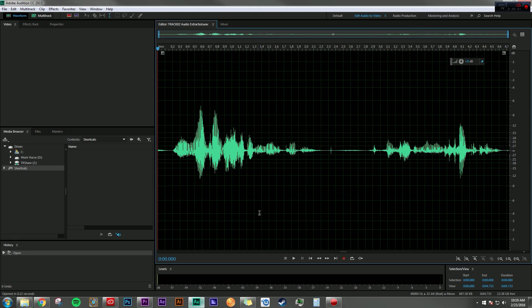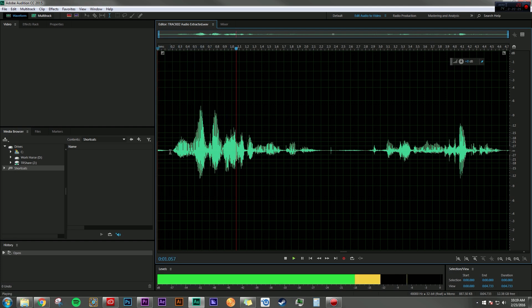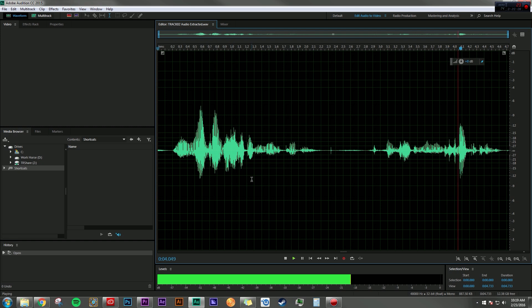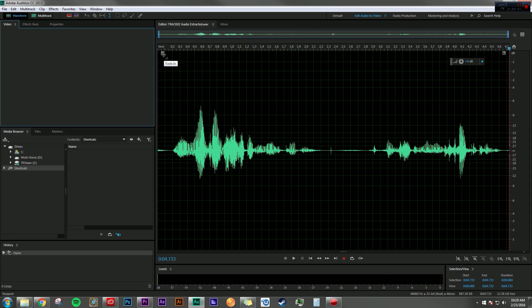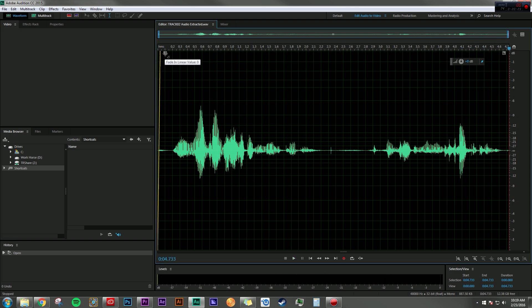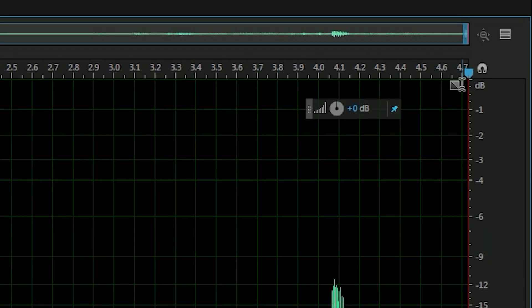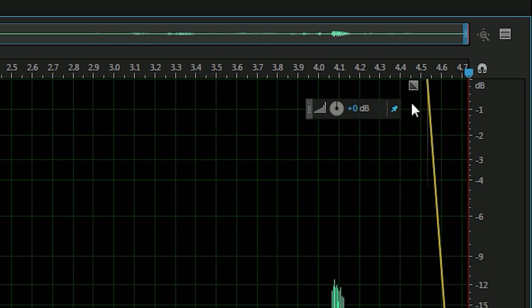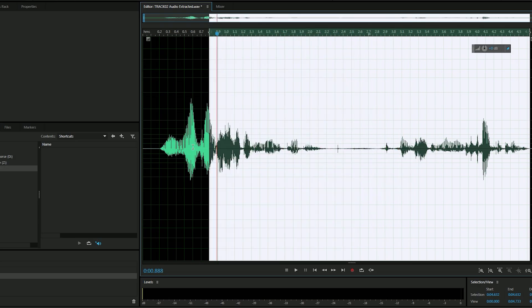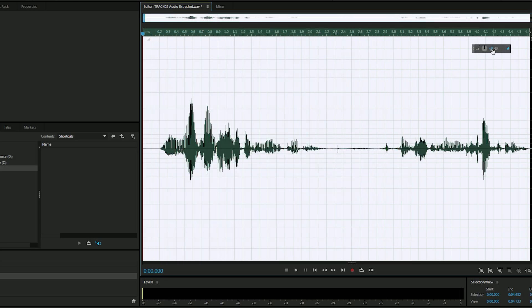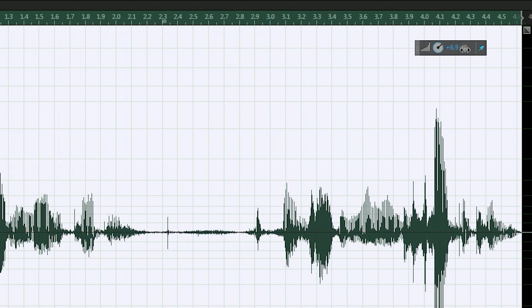So if I go back into Audition, here is that waveform. And a lot of times it's just getting to know the people at first and just talking to them. So now I can do those same adjustments. I can bring in some fades. I can select everything, boost it a little bit.